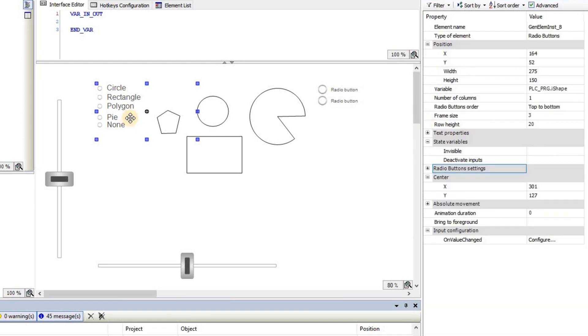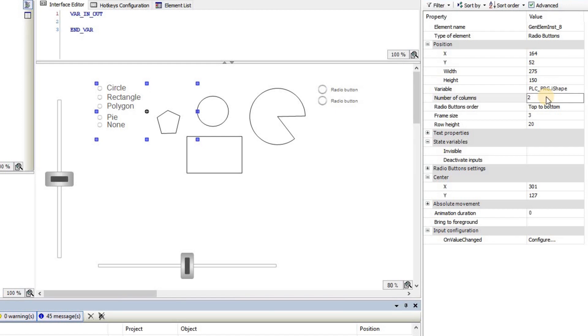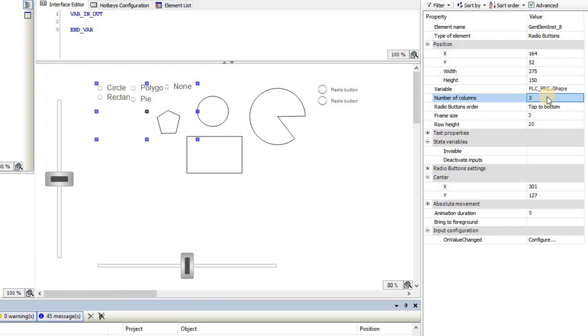Another thing that you may need to have a look is here. So the number of columns, by default, is set to one, but this can be changed to another value depending on the number of the elements that you have. You can have multiple columns.